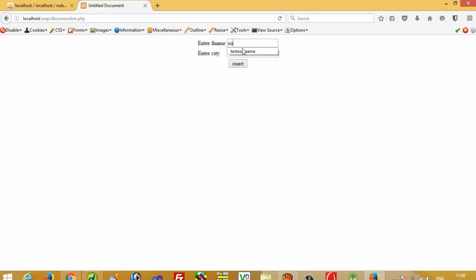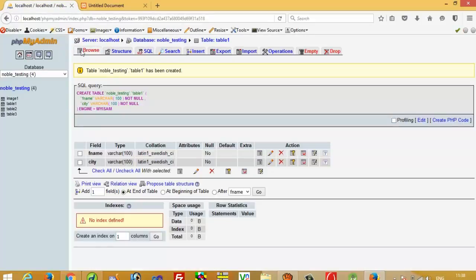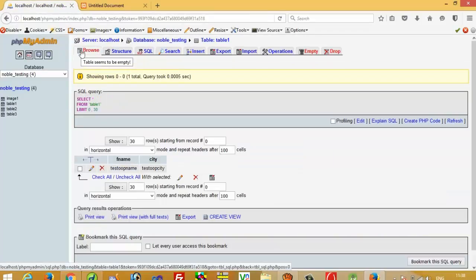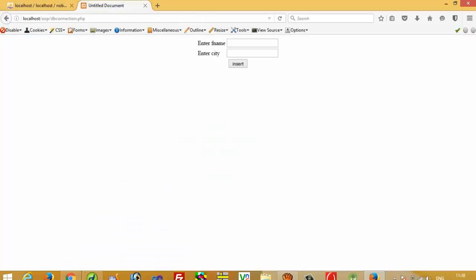I am going to enter 'test op name' and 'test op city', then press the Insert button. Checking the database, we can see our record 'test op name' and 'test op city' has been inserted. This is how we can perform an insert operation. In my next video I am going to show you how to perform a select operation.